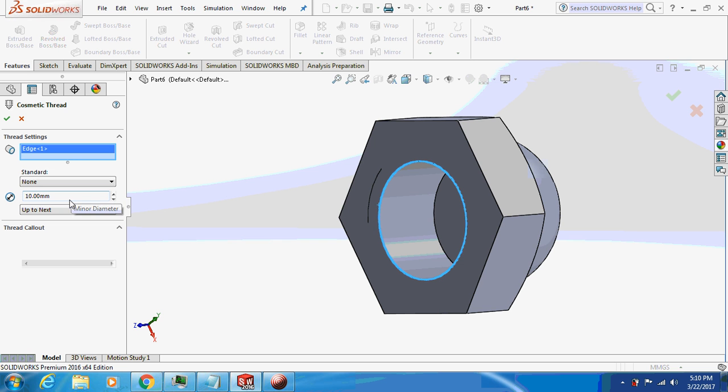10mm. The diameter should be anything above 8mm because the cylindrical radius is 8mm.